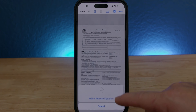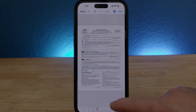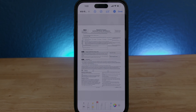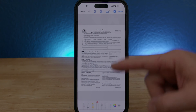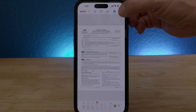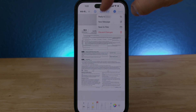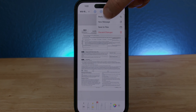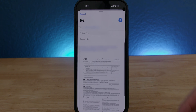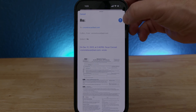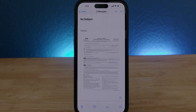Let's say I add by accident another signature — I just click undo and it's gone. So let's pretend we already filled all the forms. I'm gonna click done, and right here it says: Reply to email, New message, Save to files, Discard changes. I'm gonna click reply to sender. All we gotta do is type a quick note in the subject and click send, and the signed form will be sent.